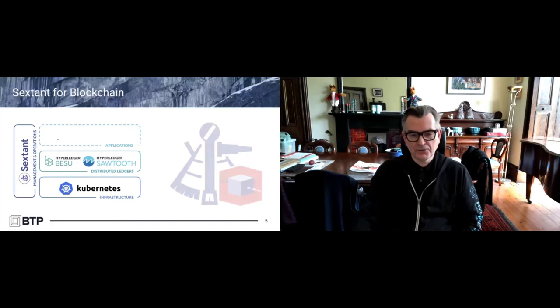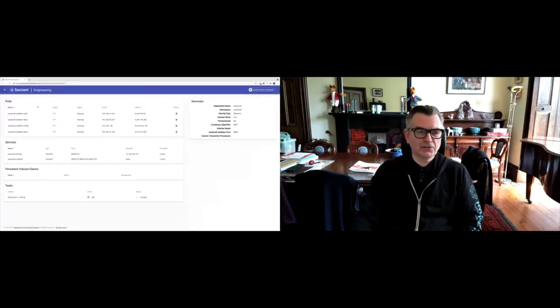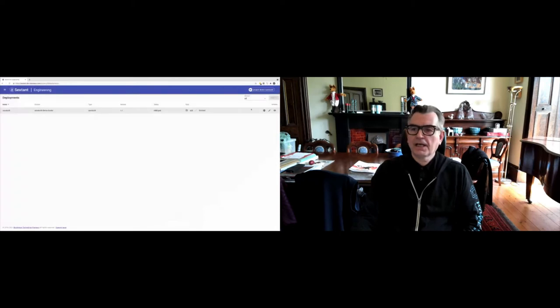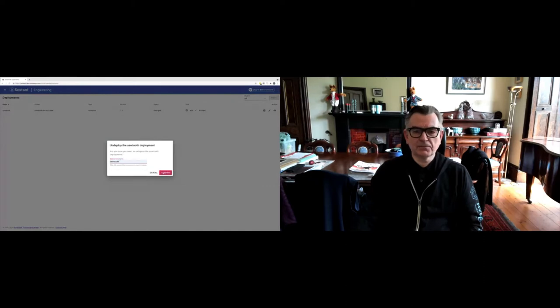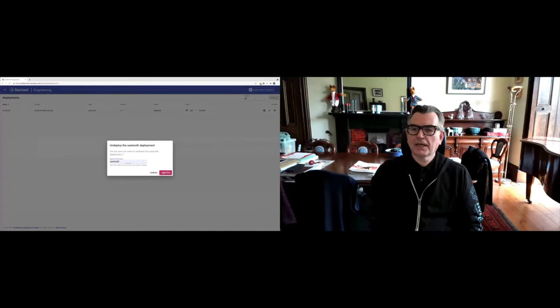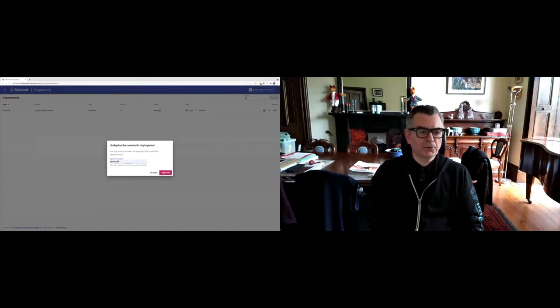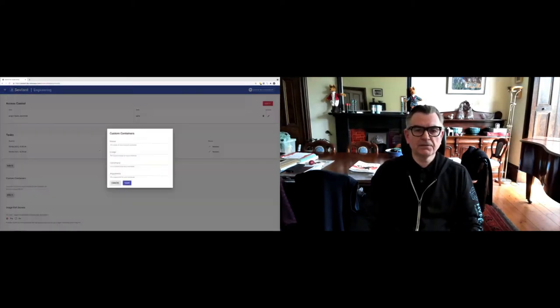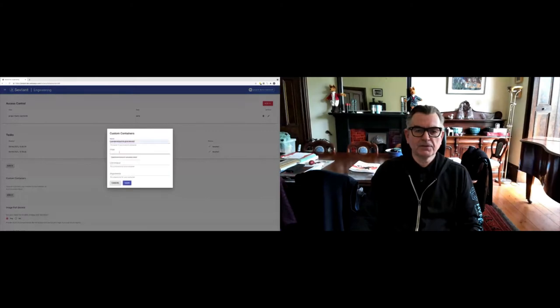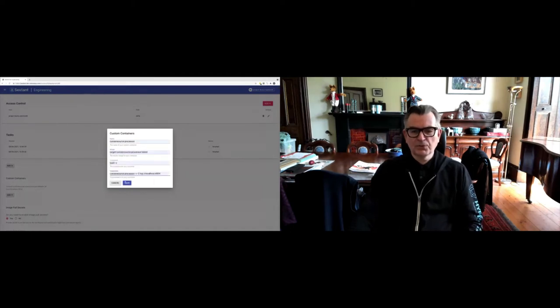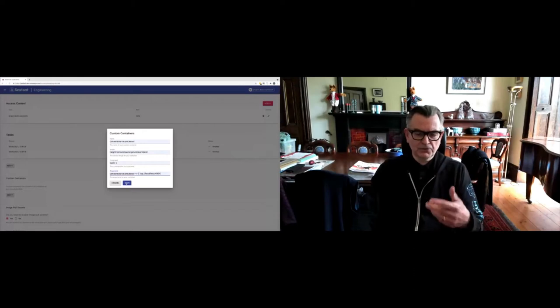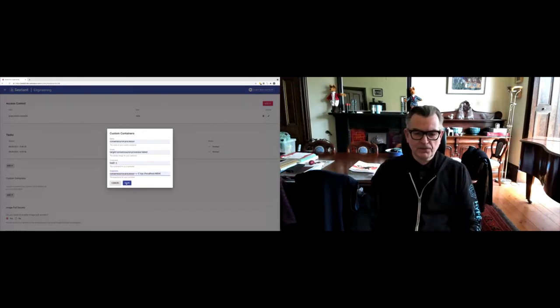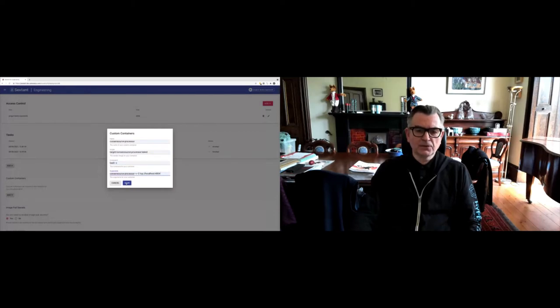That's not very interesting in and of itself. If we go back to this diagram here, what we really care about are the applications. In the world of Sawtooth, applications typically means transaction processors. If I go back to my deployments, I will undeploy this—a little bit of safety there just to make sure I don't do that accidentally. Come back to my Sawtooth demo cluster. Now let's edit that deployment. I could do this live, incidentally, but I'm going to add a custom container. I'm going to use one that the guys at Target have made available to us.